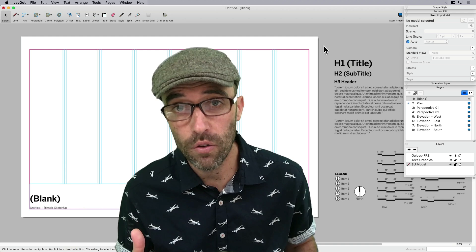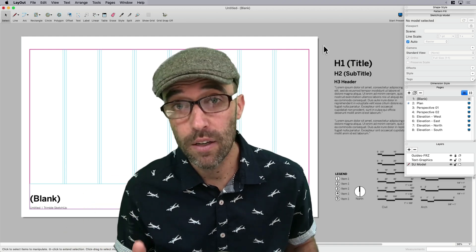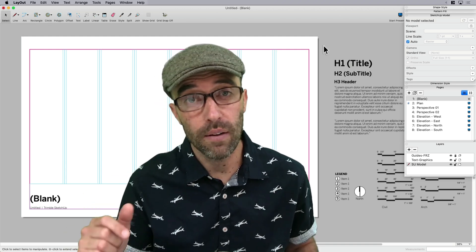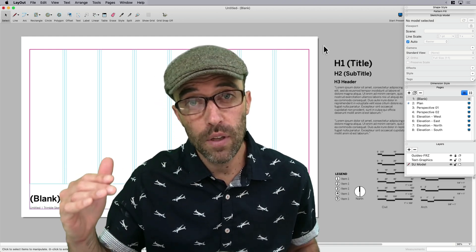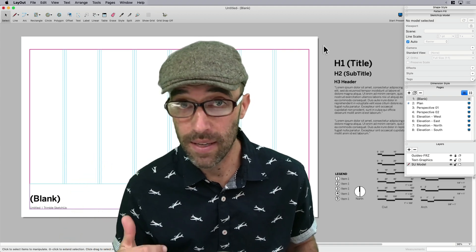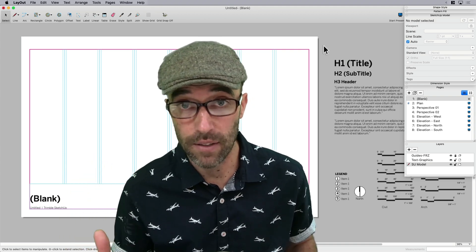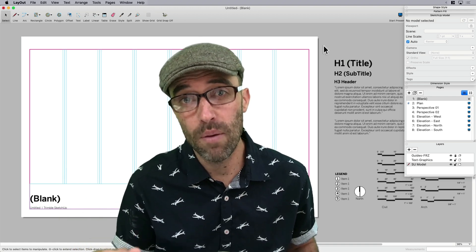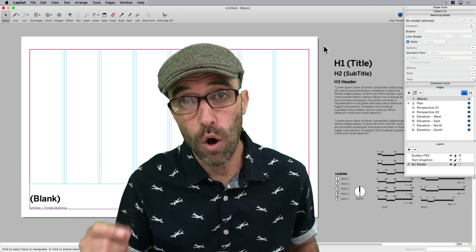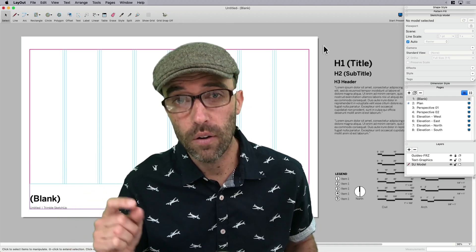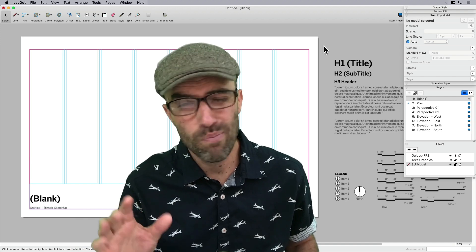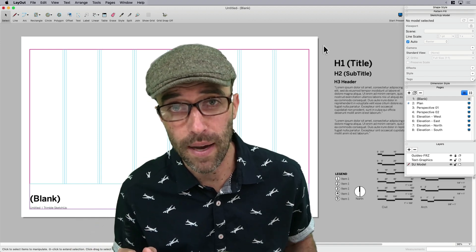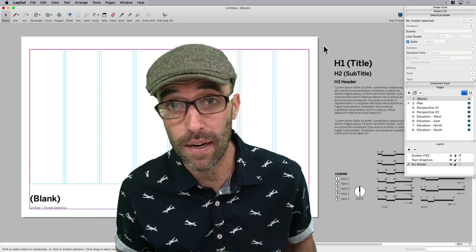But beyond that, we can also attach that template to a SketchUp model so that not only do you have the pages set up in your layout template, but you'll actually have the model cuts already there too. Let me show you what I'm talking about instead of tell you. So let's just get right into it.